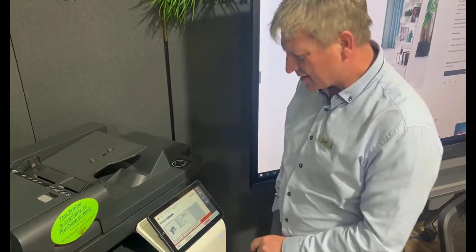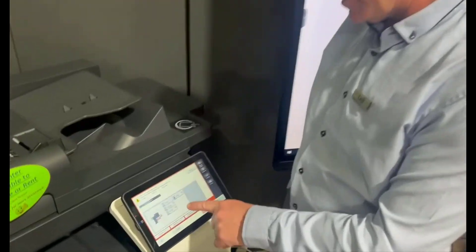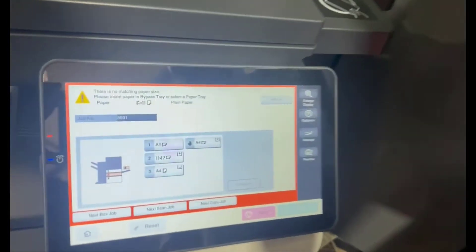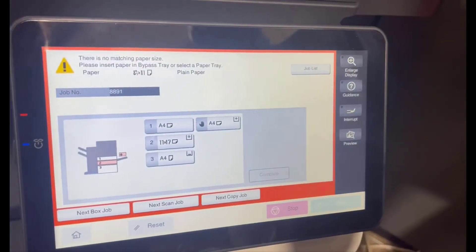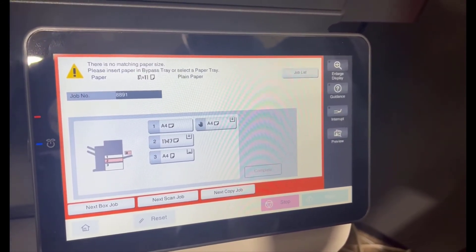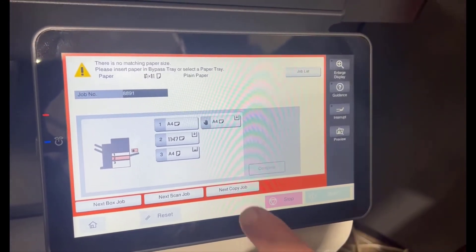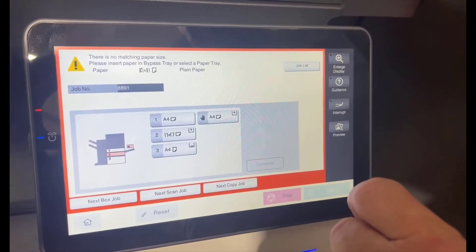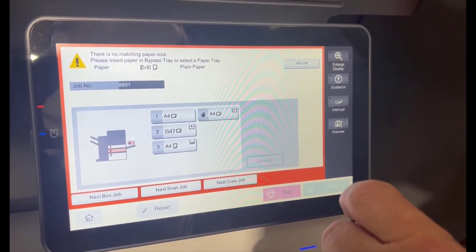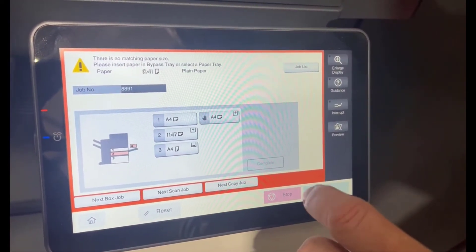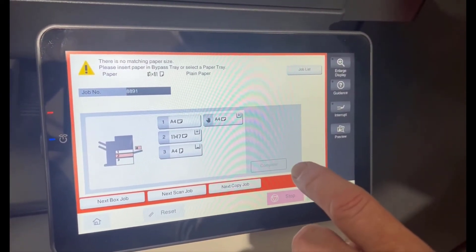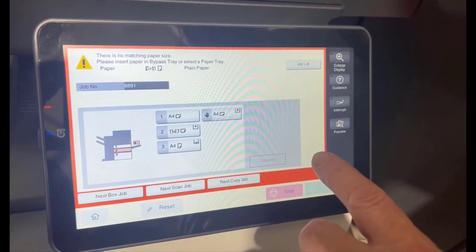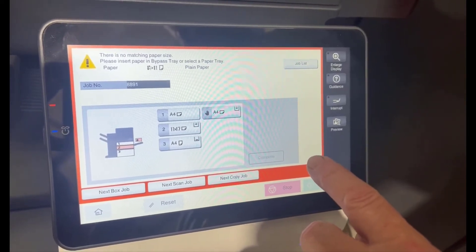It comes up like this. It'll say there's no matching paper size and please insert paper in the bypass tray. This comes up typically when you're printing, for example, US letter size by accident—you have a document designed in that size and you've got A4 paper in the trays.